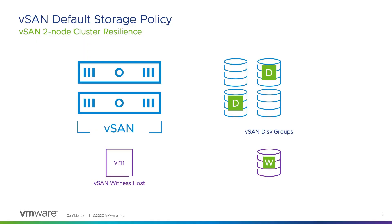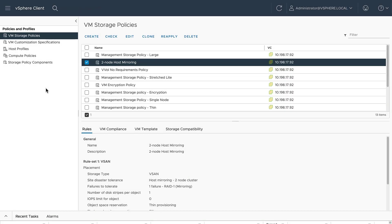If a disk group containing the object's data fails, access to the data is maintained if the other mirror and the witness components are accessible. Some workloads might require a higher level of resilience against drive and disk group failures.